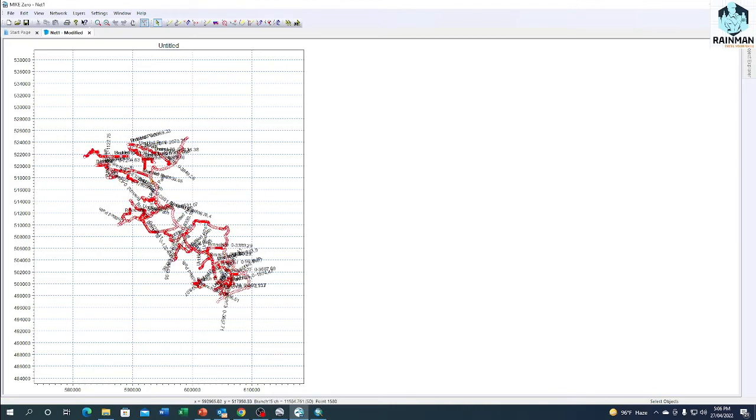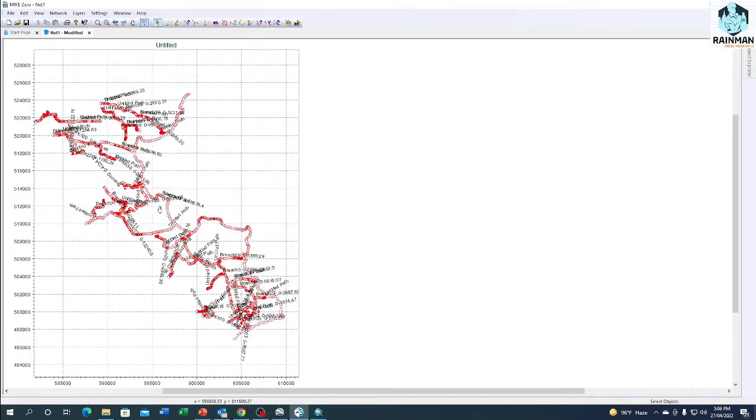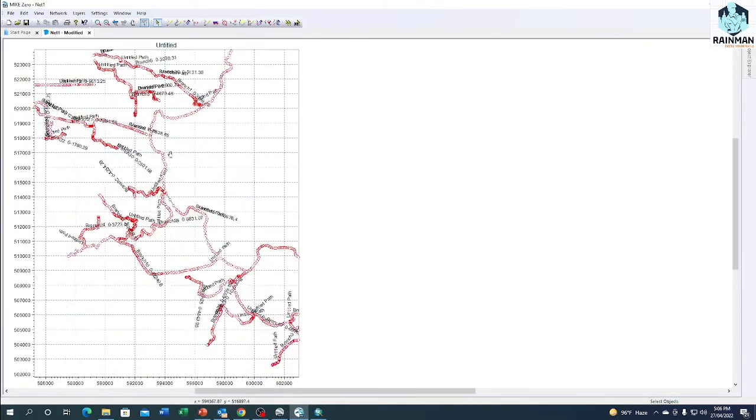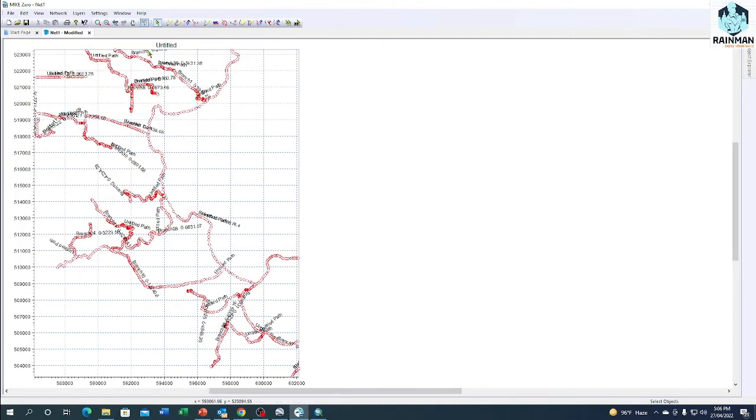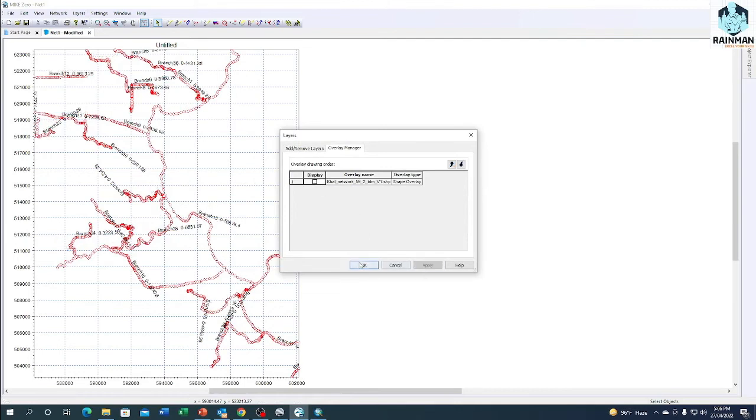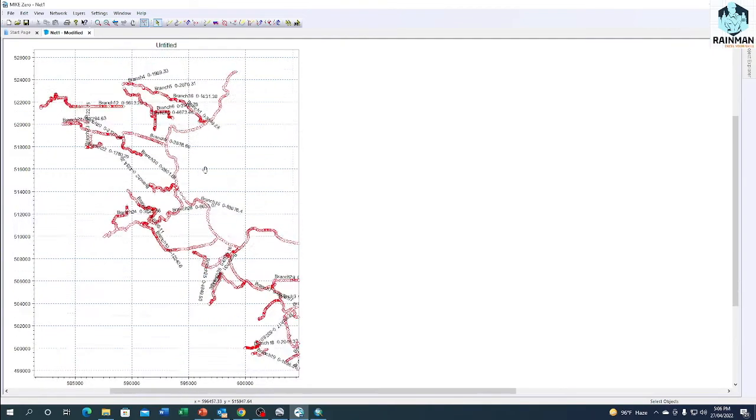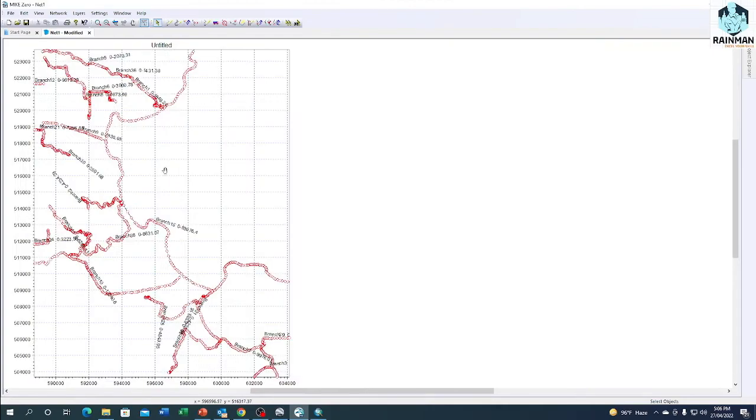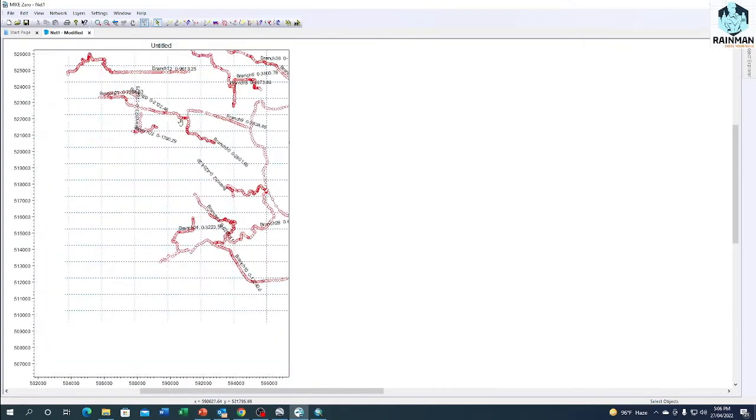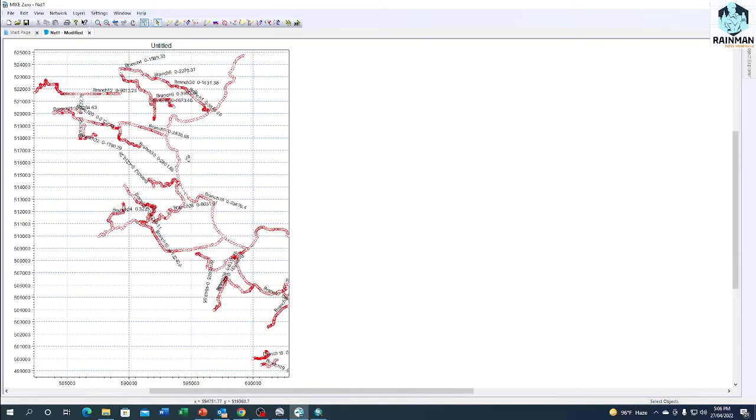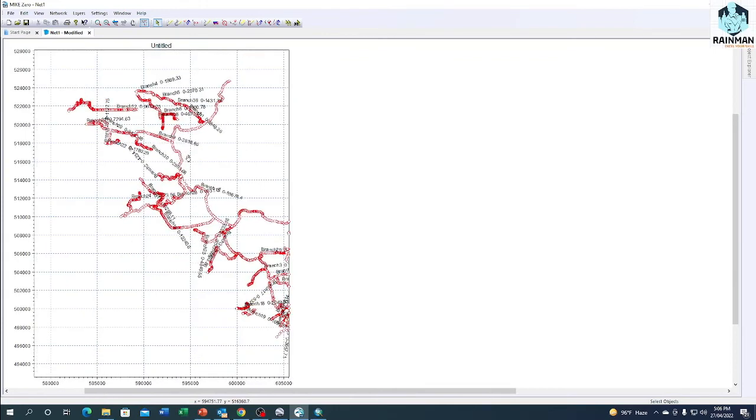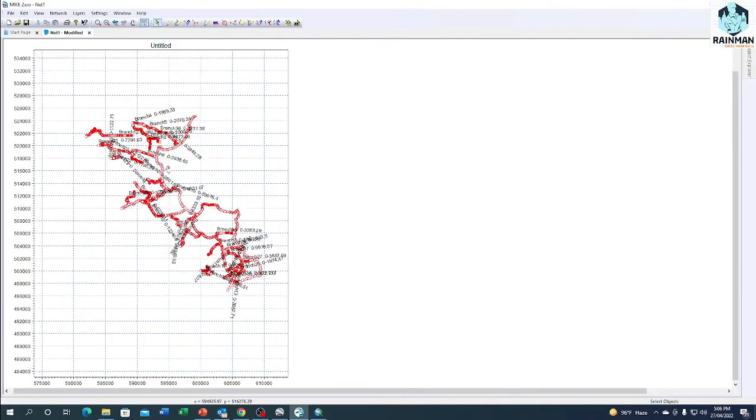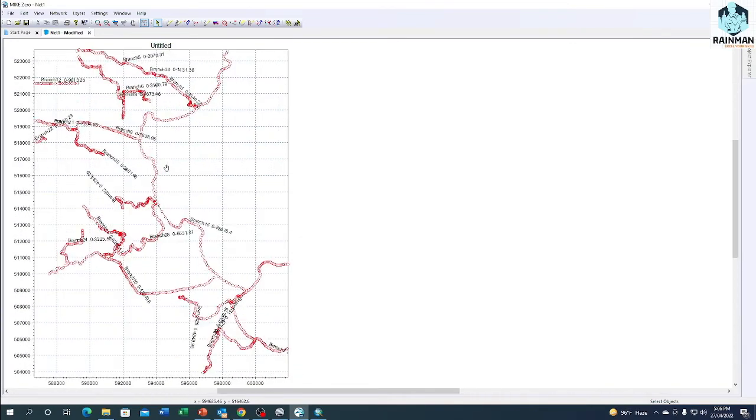See, your network file has just been created. This is my network file. Now if you want to, just uncheck the shapefile, remove the shapefile from here. So this is my network file. This is how we can convert a shapefile to a network file easily in MIKE11.